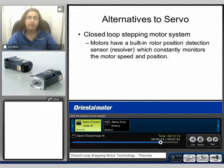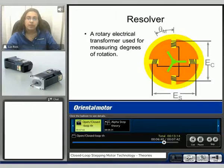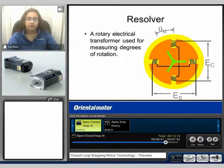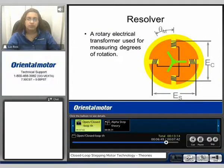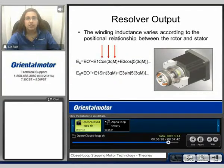An alternative to a servo motor is a closed loop stepping motor system. The motors have a built-in rotor position detection sensor, also known as a resolver, which constantly monitors the motor speed and rotation. The resolver is a rotary electrical transformer used for measuring degrees of rotation. The winding inductance varies according to the positional relationship between the rotor and the stator. This is the resolver output.